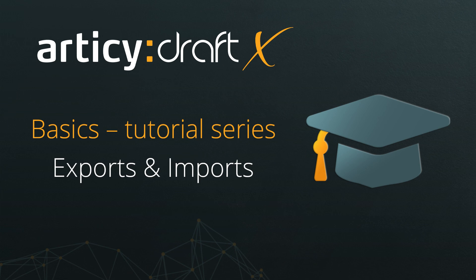Hello and welcome to the Articy DraftX Basics tutorial series. In this lesson, we will take a look at Articy's export and import options and look in detail at how we can export our flow directly to Word.